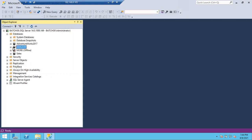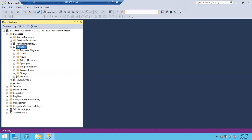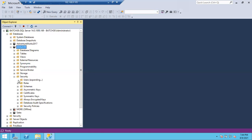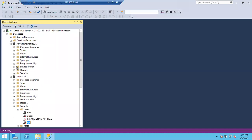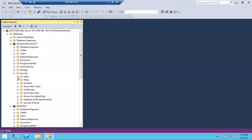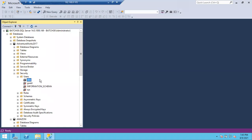If you go to any database, go to Security, then Users — you will see dbo, guest, information_schema, and sys. These are the four default users in every database. Of these, dbo is enabled by default; the remaining three are in a disabled state.